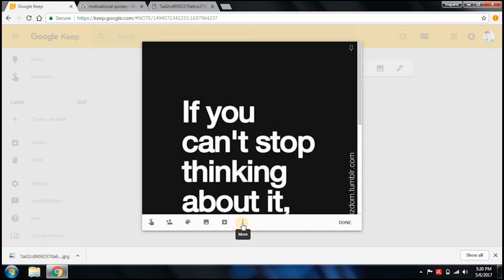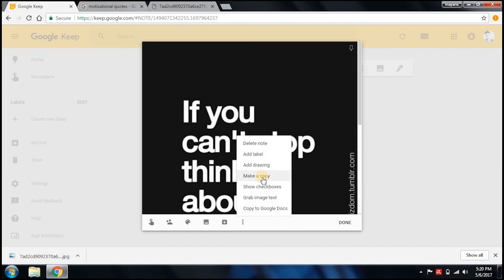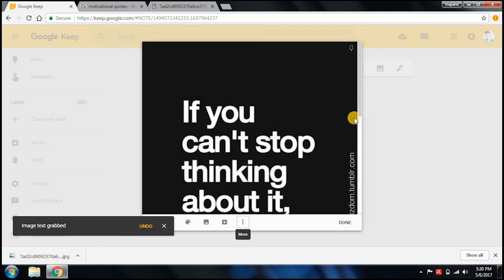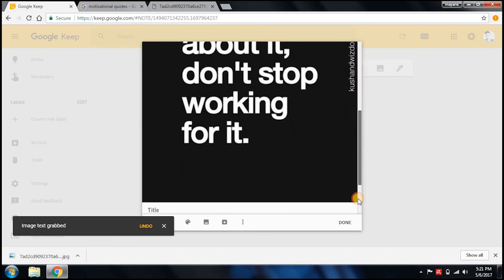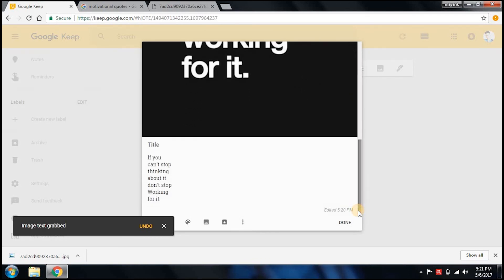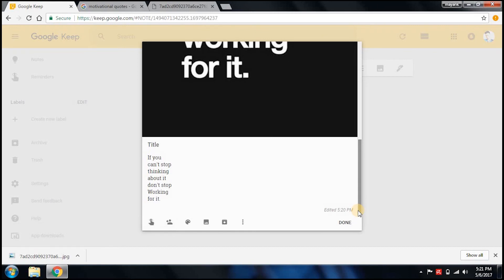Here you can see three dots where 'More' is written - click that and select 'Grab image text.' Scroll it down - magic! 'If you can't stop thinking about it, don't stop working for it.' We extracted the text out of the image. Isn't it magic? It is! And the best part is you can edit it - you can write whatever you want.